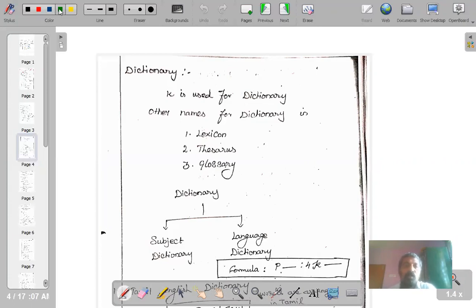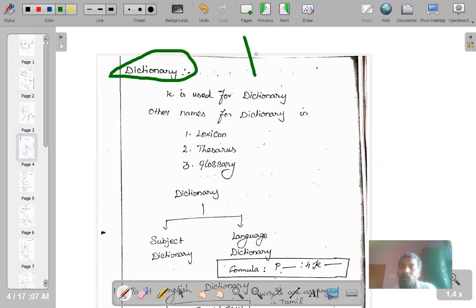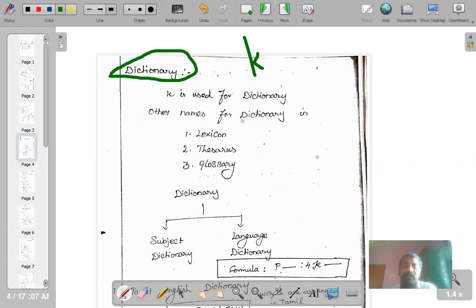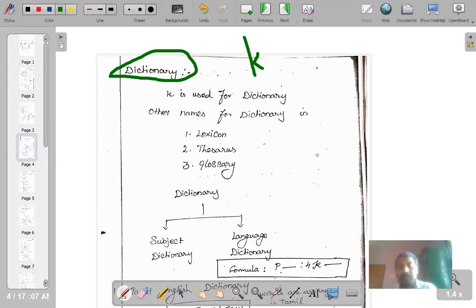The first one I would like to talk about is dictionaries. As I told in the previous session, both for dictionary and encyclopedia Ranganathan has given only one isolate called small k, which stands for both encyclopedia and dictionary. A dictionary is a book that gives meanings for words. The words are arranged in alphabetical order in a particular language, and the meanings can be given in the same language or in some other language.